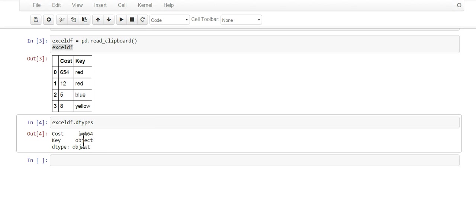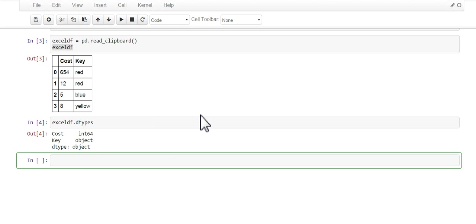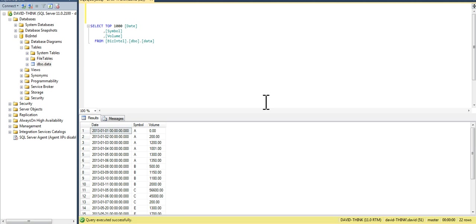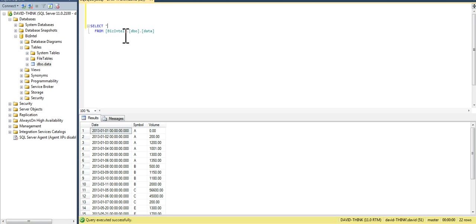All right, now the second place I want to pull data from is SQL. This is Microsoft SQL, and this is another common source where you're gonna find the data. You might have Oracle or something else, but it should be very similar.